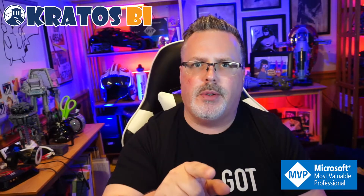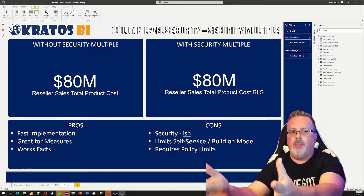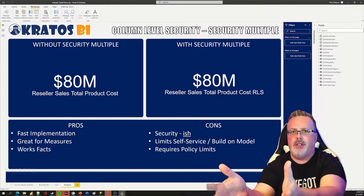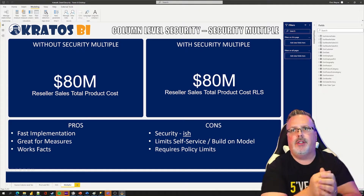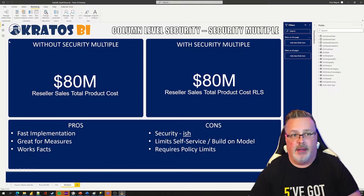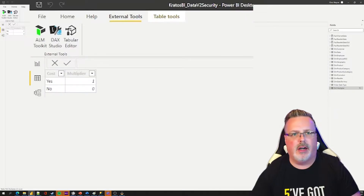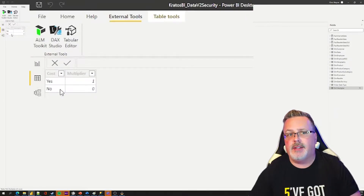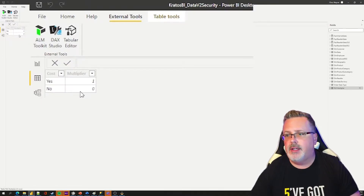Let's head over to my desktop and I'll show it to you. As you can see, I've got one measure that is without the security multiple, and one measure that is with the security multiple. Really easy to set this up. You basically create a security multiple table — it's the RLS multiplier. The multiplier is a one and a zero. So people who have access to information get a yes — a one — and those who don't get a no — a zero.